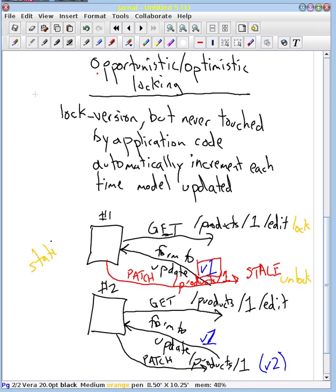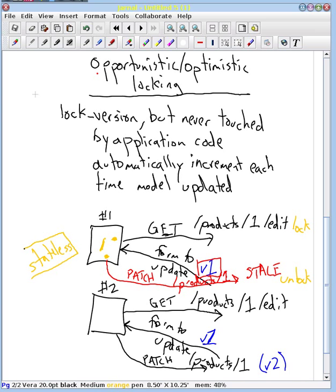Because HTTP is stateless, we can't keep track of the fact that user 1 has done a lock here and then is going to release the lock here. We can't make a connection between those two. And so we need some other mechanism to help us remember that we did something here and we're relating it to here. And so that's opportunistic locking.